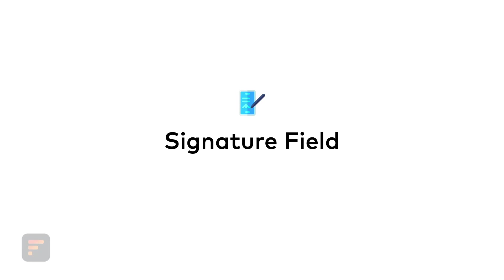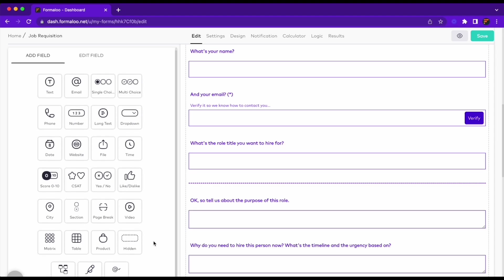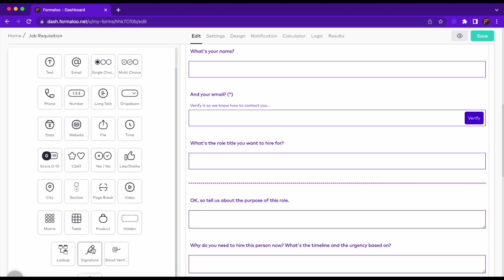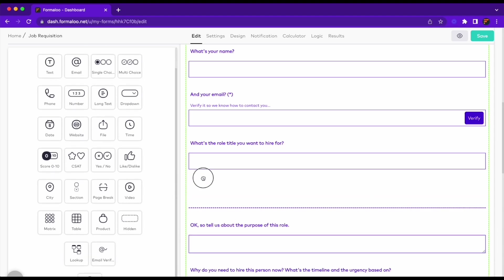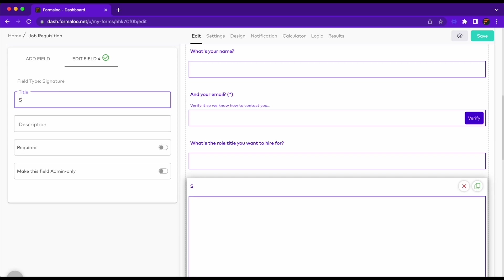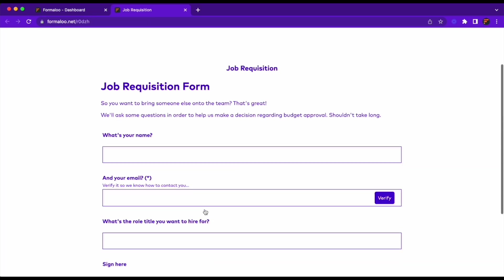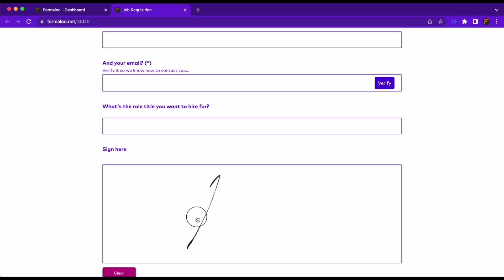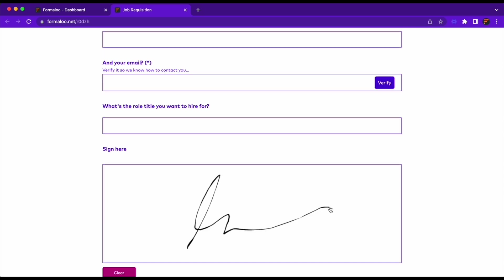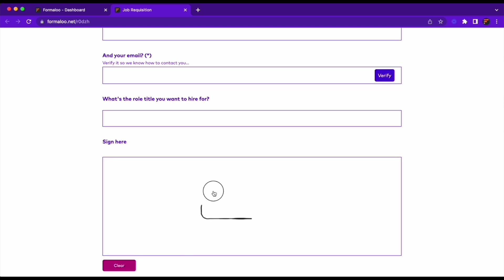And that's not the only new field. I know we already had the signature field in Formaloo's mobile apps, but now you can use it on the web too. The signature field lets your audience sign your forms and documents.